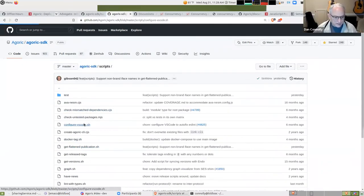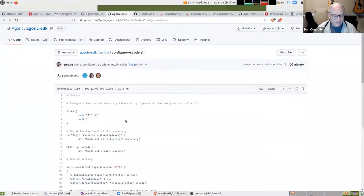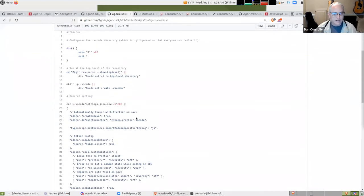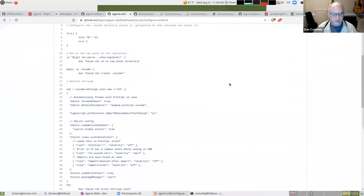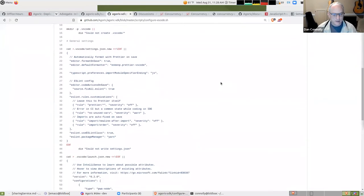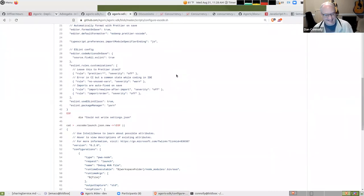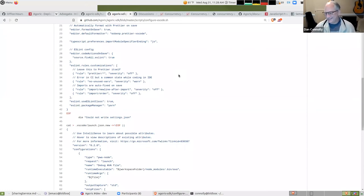Yeah, there's a script called configure VSCode which indeed was created by Turaj, and you run that and then all of a sudden VSCode turns wonderful.